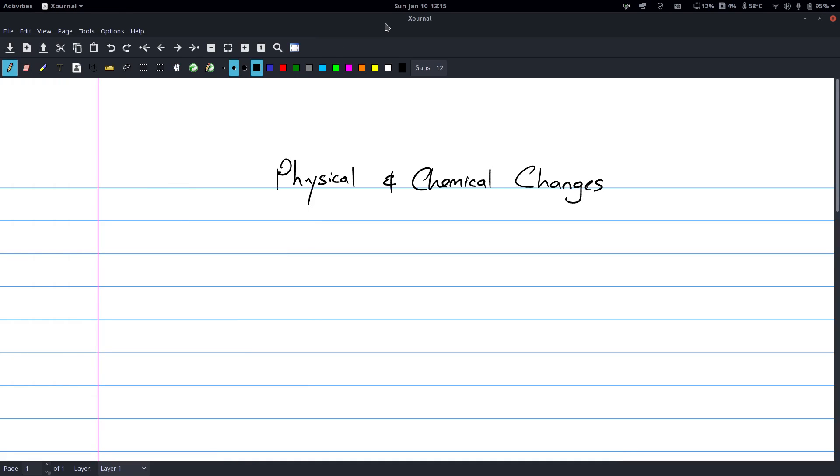Okay, so today we're going to be talking about physical and chemical properties and physical and chemical change.